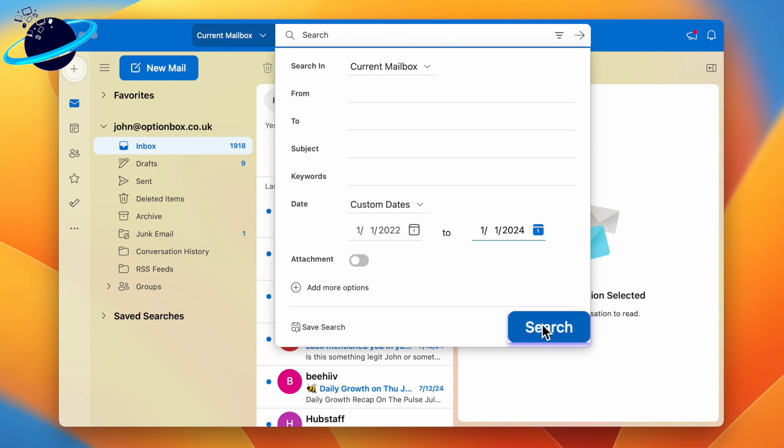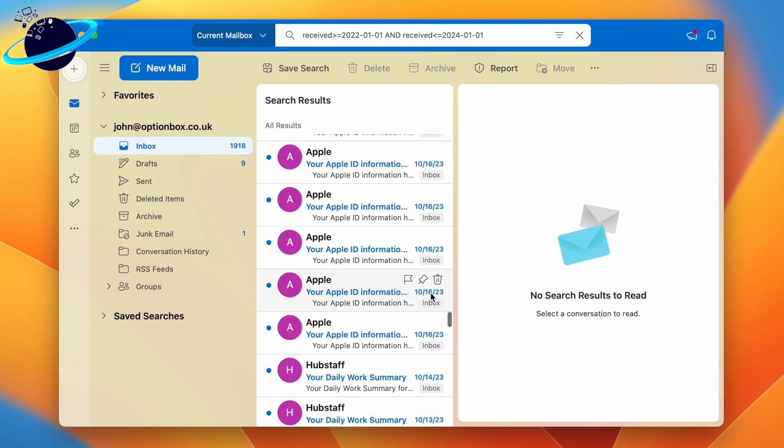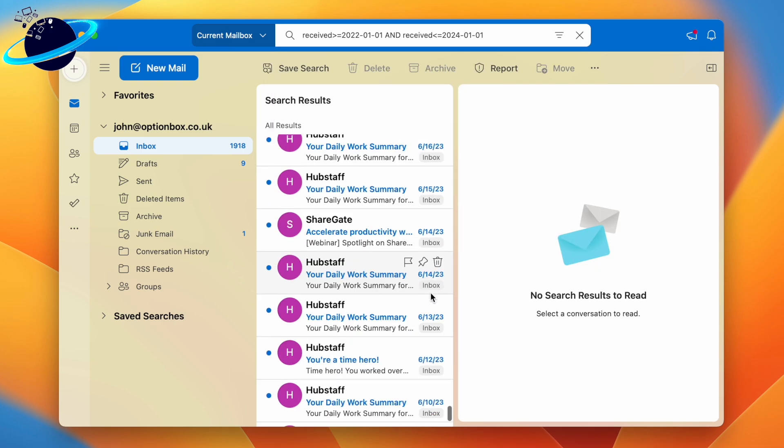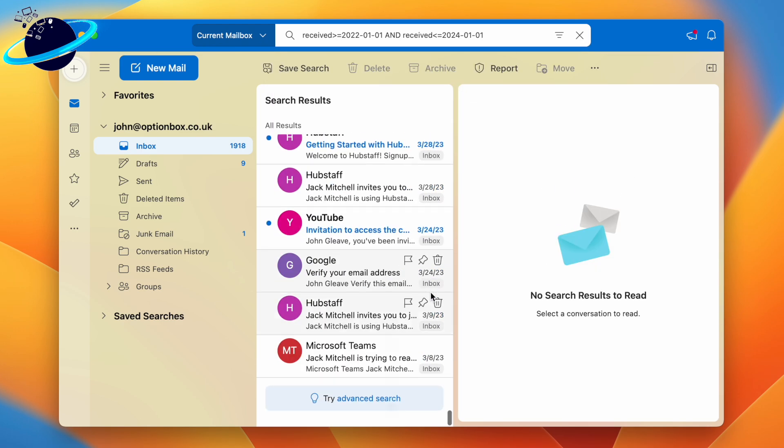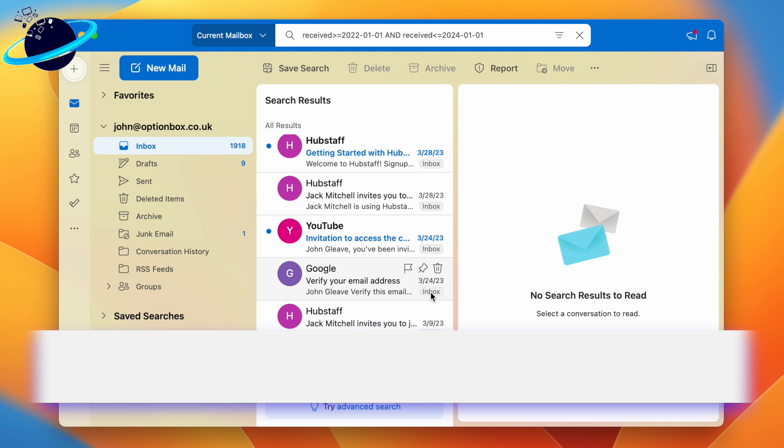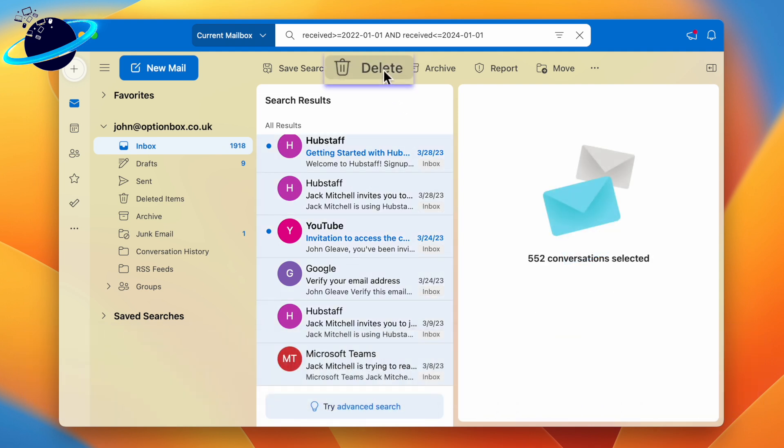If there are lots of emails listed below, you'll need to scroll all the way to the bottom. When you've done that, press Command+A on your keyboard to select all emails, then head up and click delete at the top.